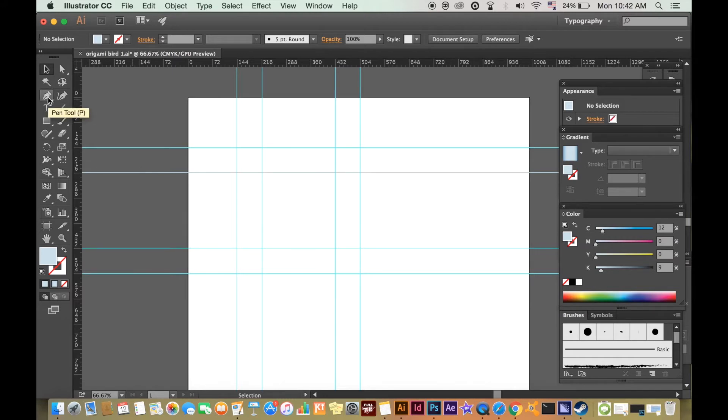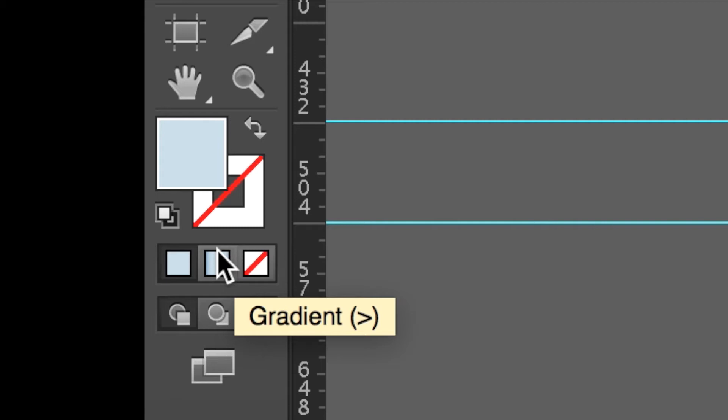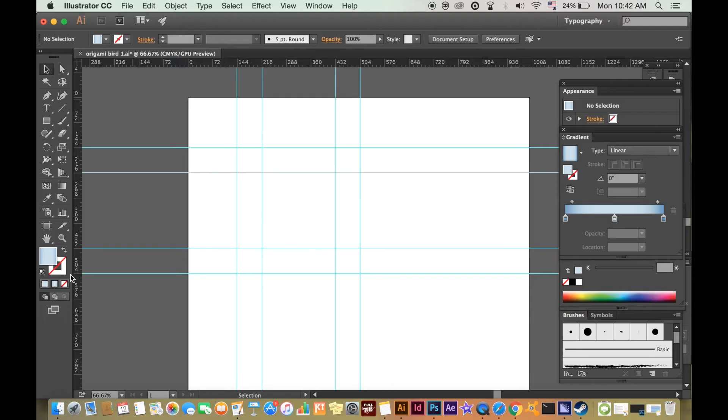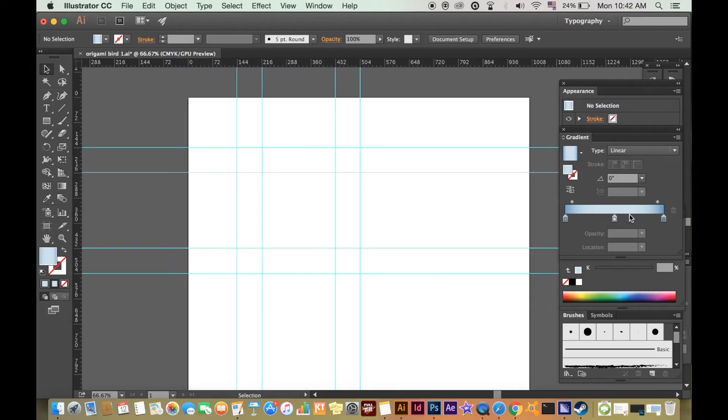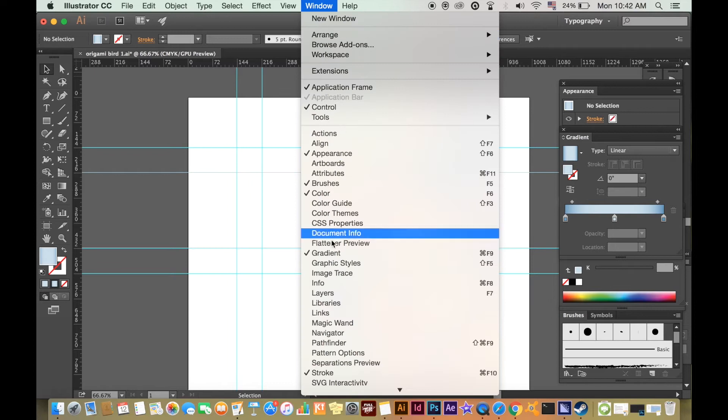Select the pen tool and then instead of clicking the colour option, click the gradient one right here. You then want to choose a colour gradient, which would be the colour for our work. To open the gradient window, go to Window, Gradient.